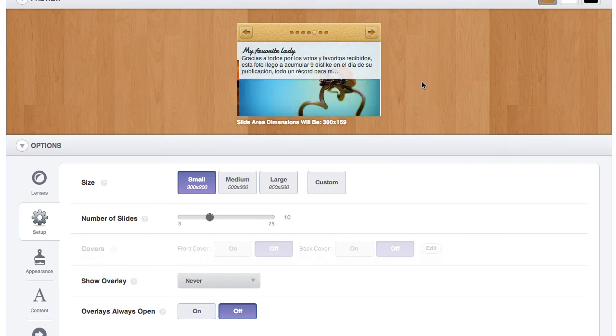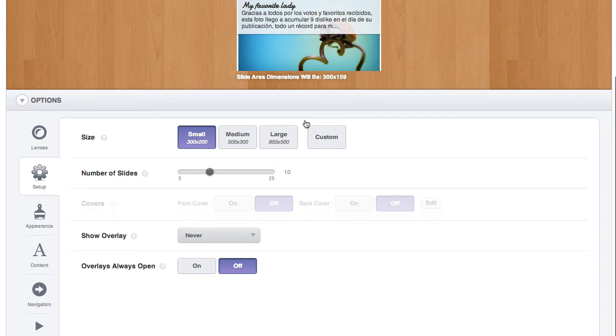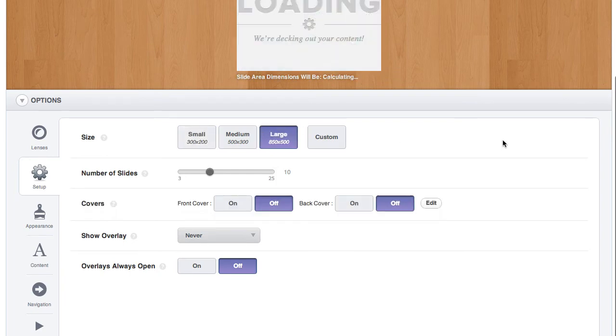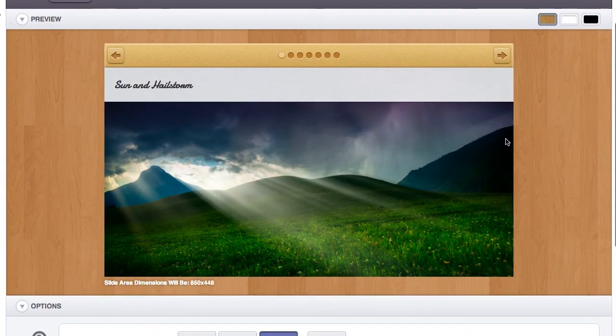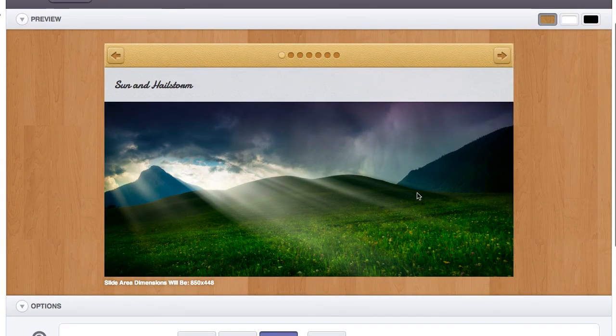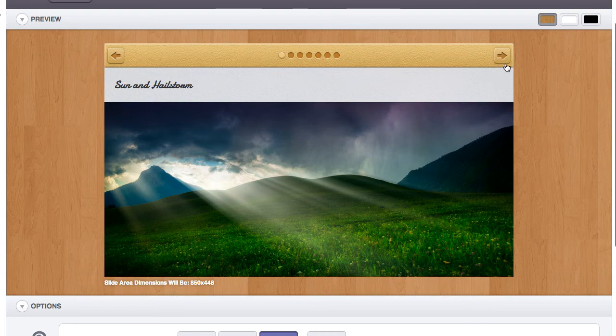This would be really good for a sidebar; it scales really nicely. And the large size is great for just front and center on your website.